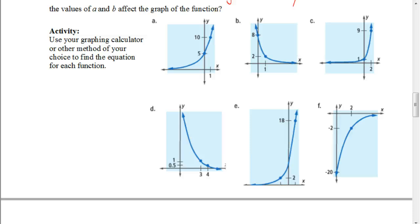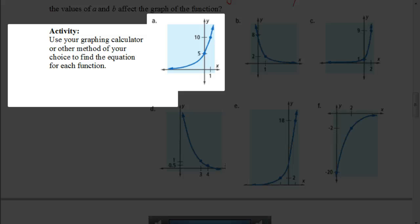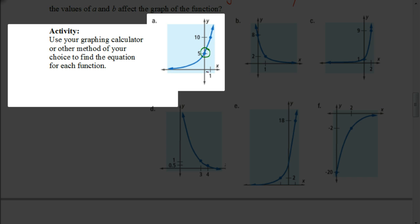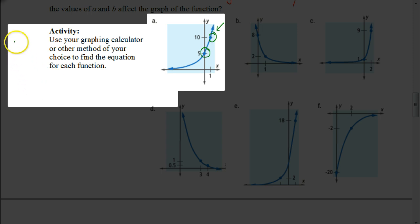This is a pretty easy concept, but you want to make sure that you do it in this exact order. Whenever we read a graph, we read it from left to right. So this would be my first point graphed, and this would be my second coordinate — we're trying to come up with an equation for graph A. We're actually going to start with our second coordinate from left to right. Remember that the equation for an exponential formula is in the form Y equals A times B to the X power.